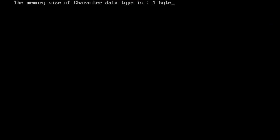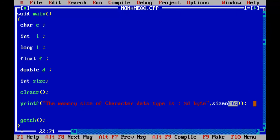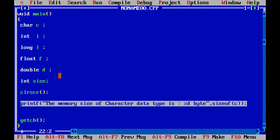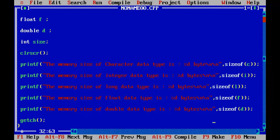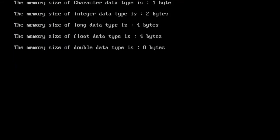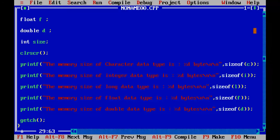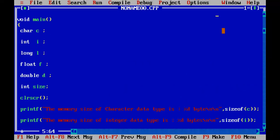Here it is. We have got: the size of character data type is 1 byte, integer data type is 2 bytes, long data type is 4 bytes, float data type is 4 bytes, and double data type is 8 bytes. This is according to my system — you may get different values on your computer. The sizeof function returns the number of bytes allocated for the specified variable.